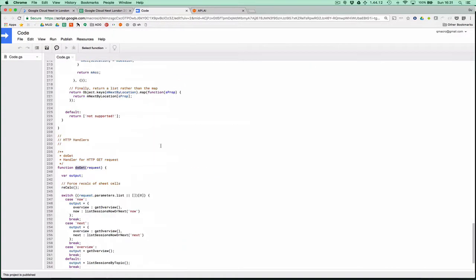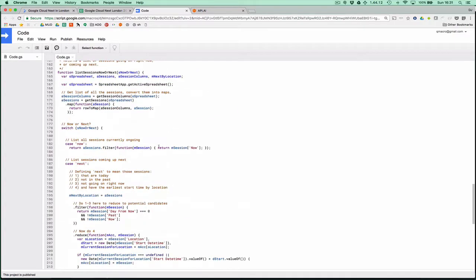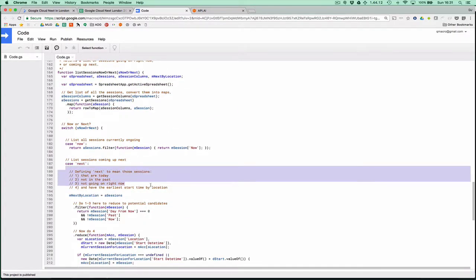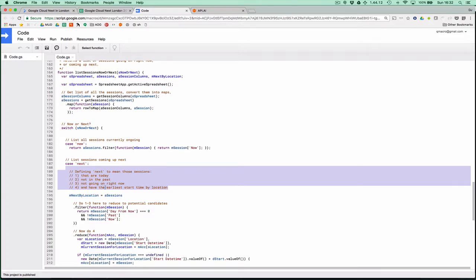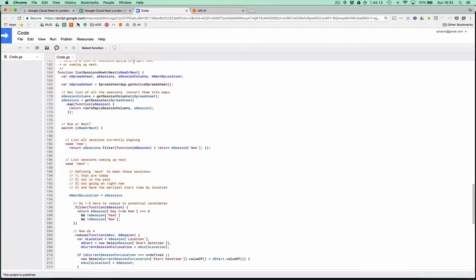There's more to it than that. I've decided that next means not only is it today and not in the past and not going on right now, but also has the earliest start time by location. More on that perhaps another time.